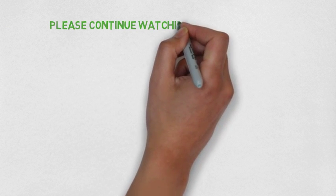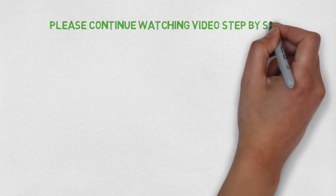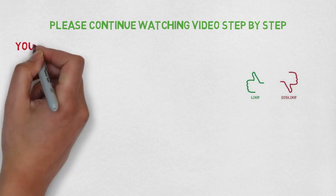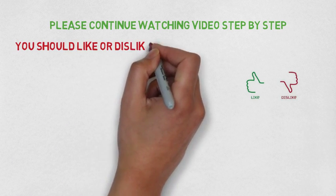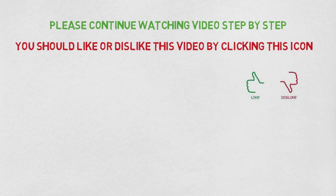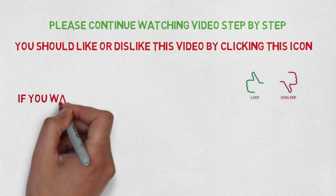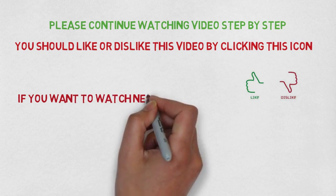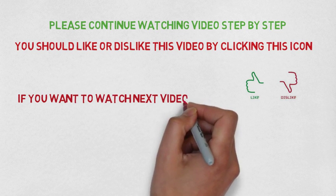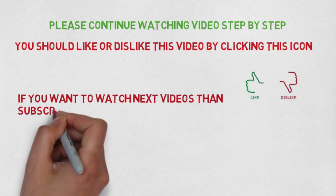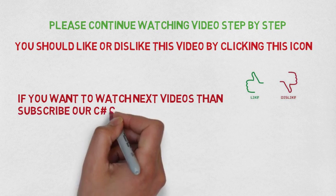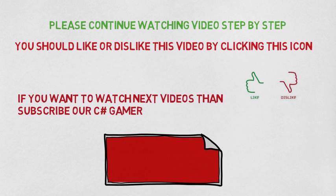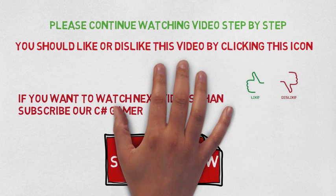Please continue watching videos step by step. You should like or dislike this video by clicking this icon. By clicking, you will appreciate us or give feedback for improvement. If you want to watch next videos, then subscribe our C Sharp Gamer. Thanks for watching our videos.